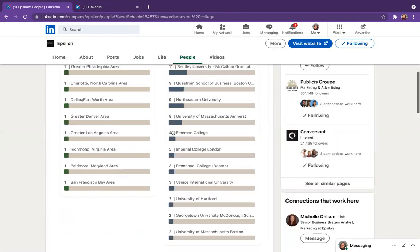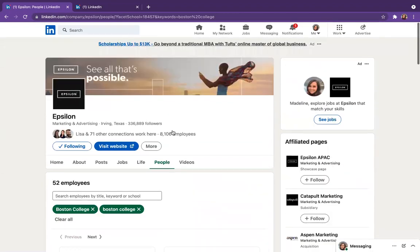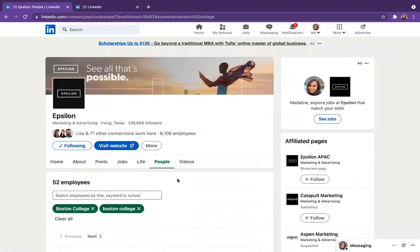So pretty simple. There's lots of other filters that you can use. And if you ever need help, you can always reach out to your career advisors at the Carroll School and hope this was helpful.